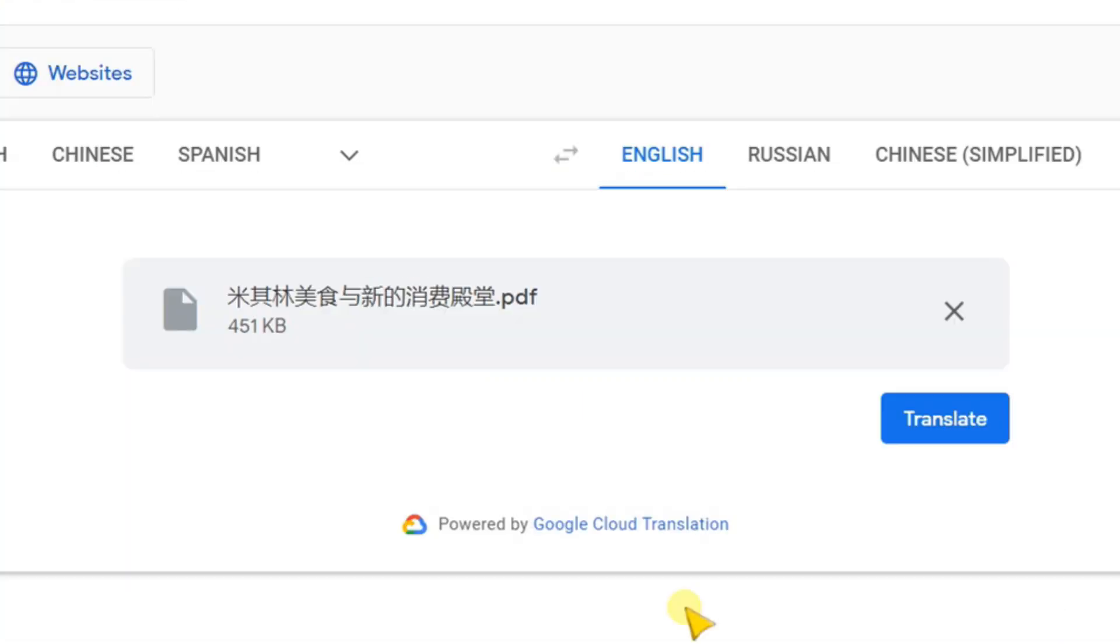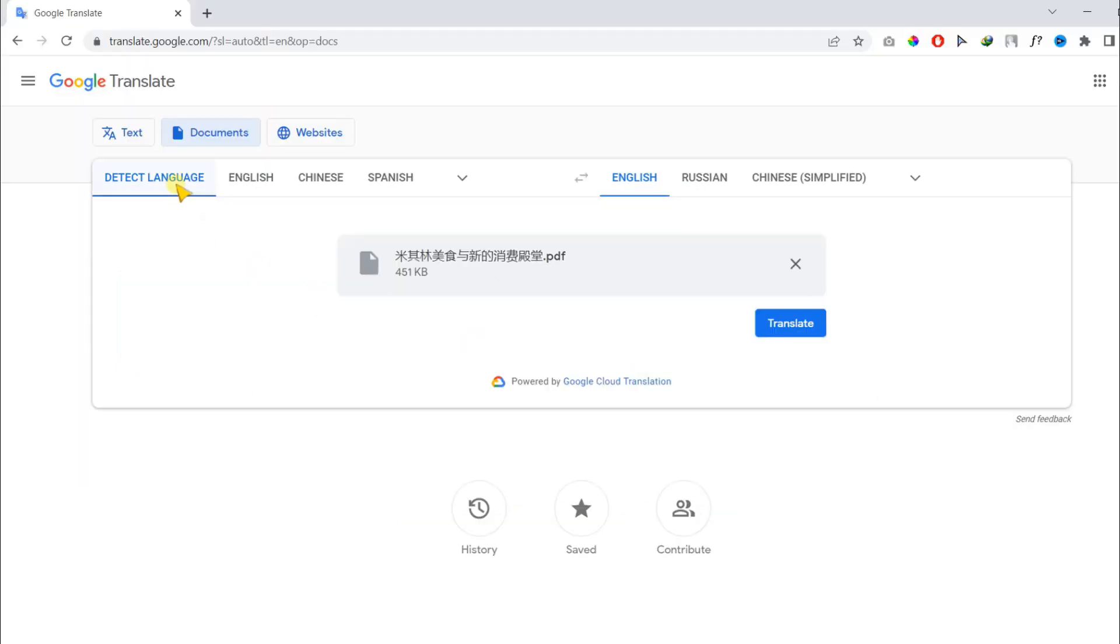Once you select your document, you need to choose your document language, or you can simply keep it on Detect Language to let Google detect it automatically.